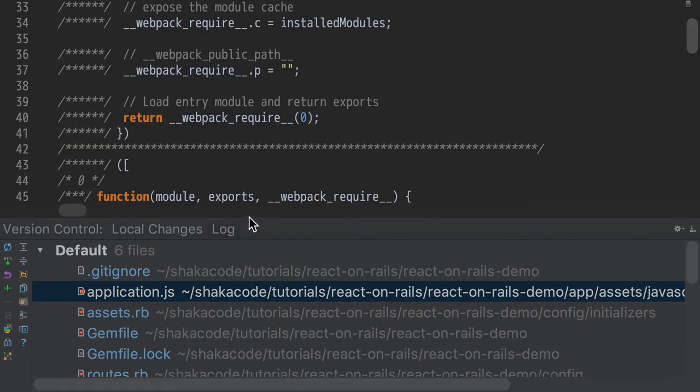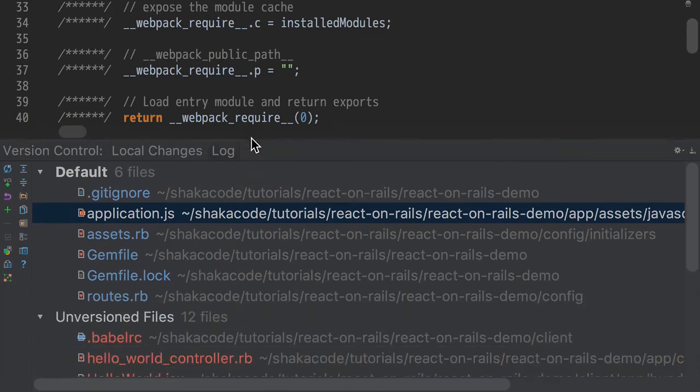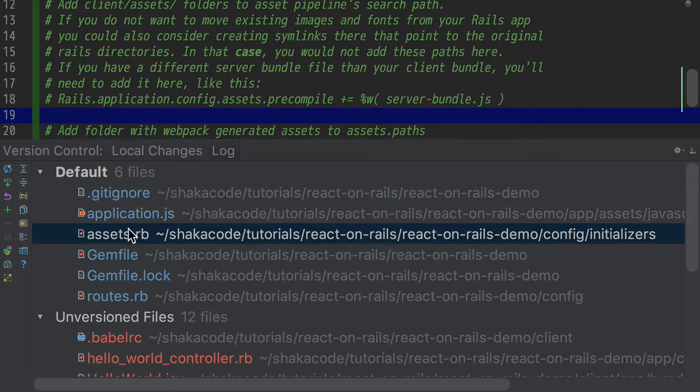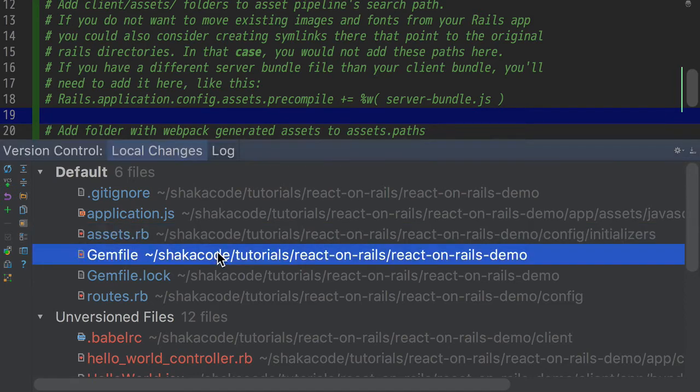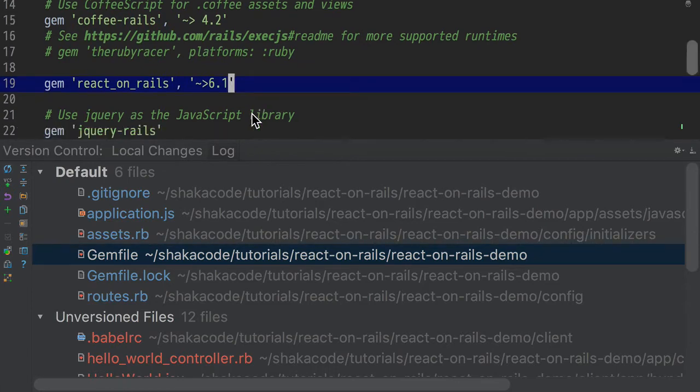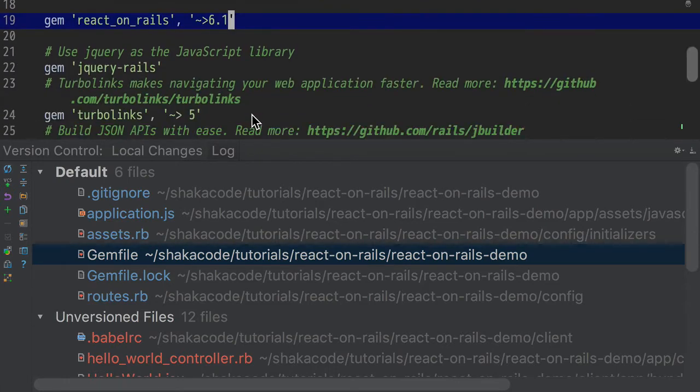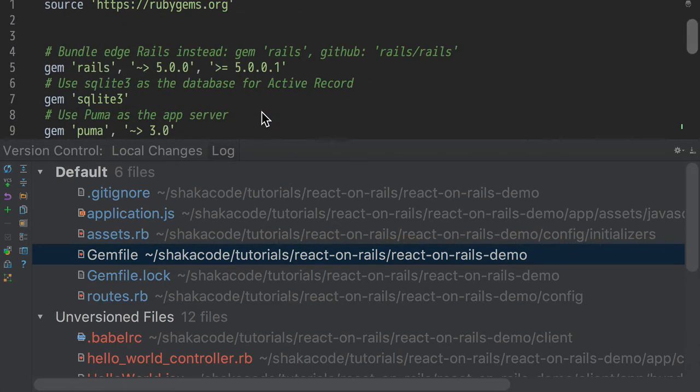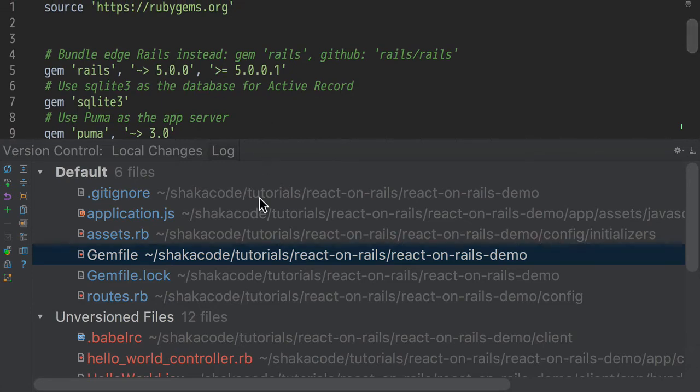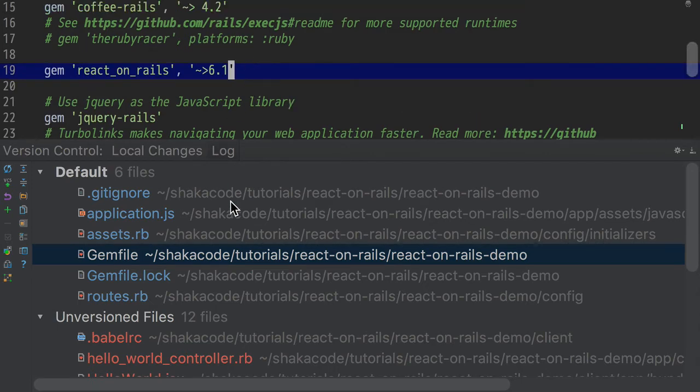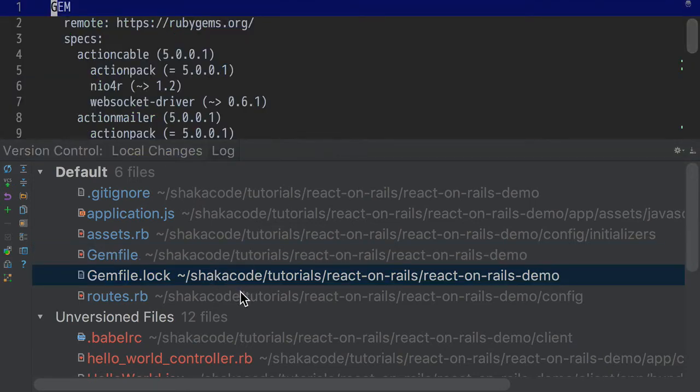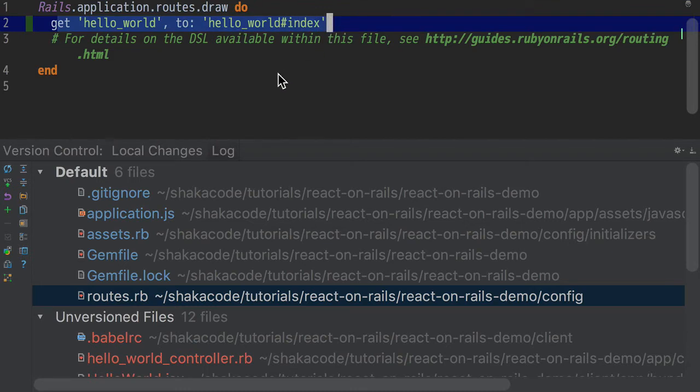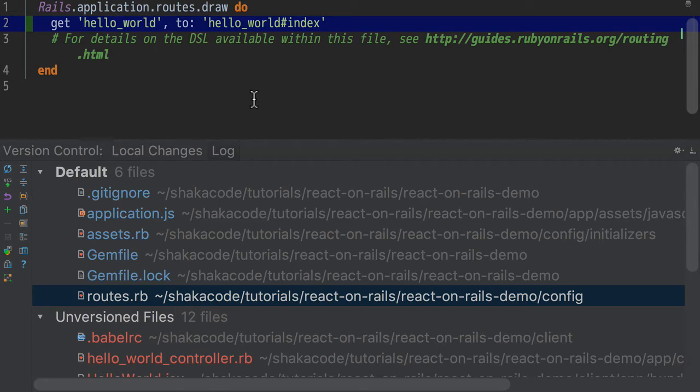Let's keep going through this and take a look at the other files that are generated. So we've gone through gitignore, Application.js, Assets.rb. Let's look at the gem file. The gem file, we've got React on Rails is added right there. If you are going to be doing server rendering, you're going to have to add another gem there. So your routes file, the generator will generate Hello World so that way we can run the app and run Hello World.